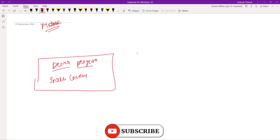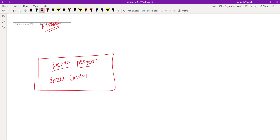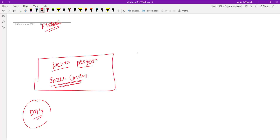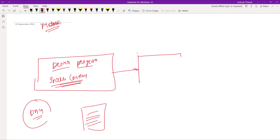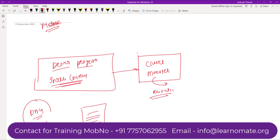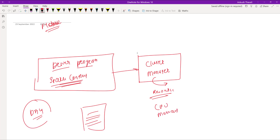When you submit this job — you can submit it from local — whenever you are running any Spark job, it internally uses a DAG (Directed Acyclic Graph) and many other things, all of which are provided by the SparkContext. Once you submit your job, that job will go to the resource manager, which some people also call the cluster manager. The cluster manager behaves like a resource manager — it manages resources like CPU and memory.